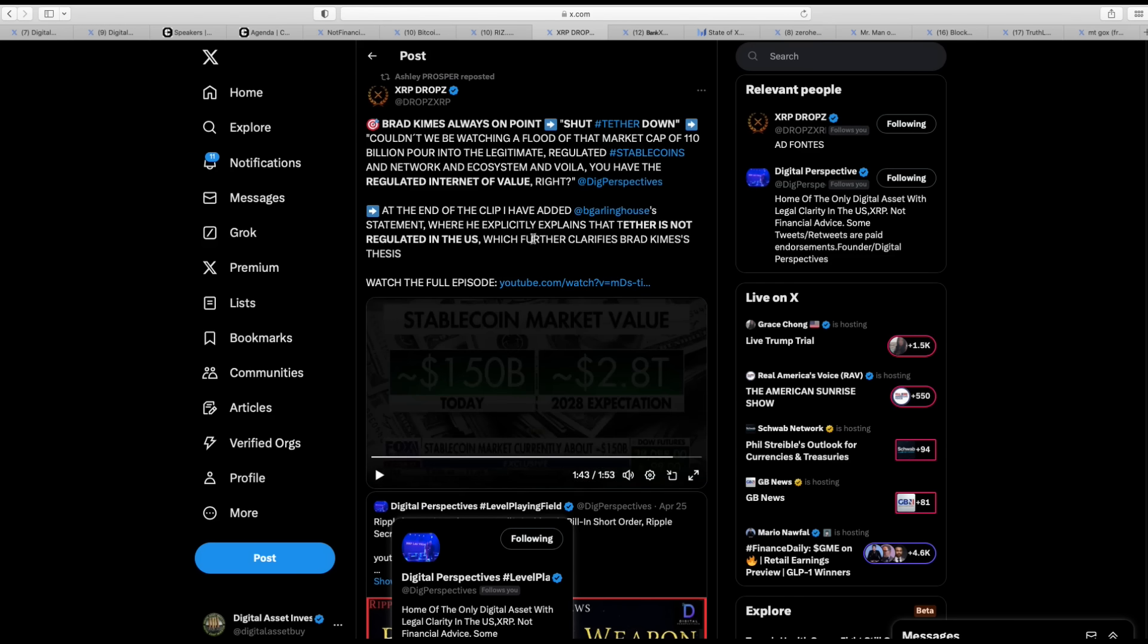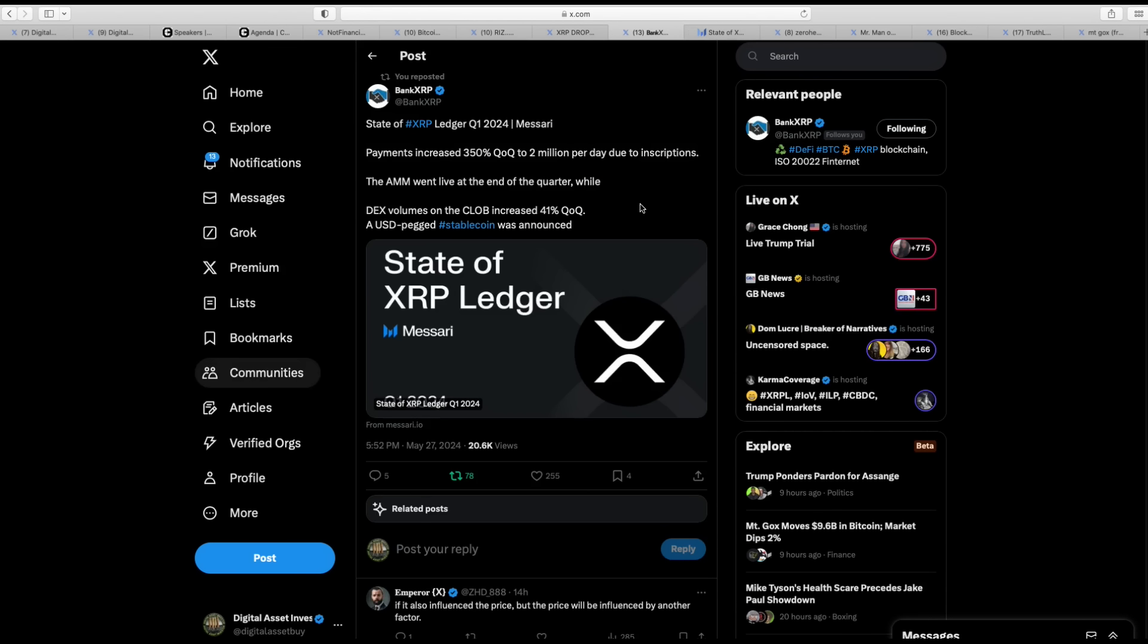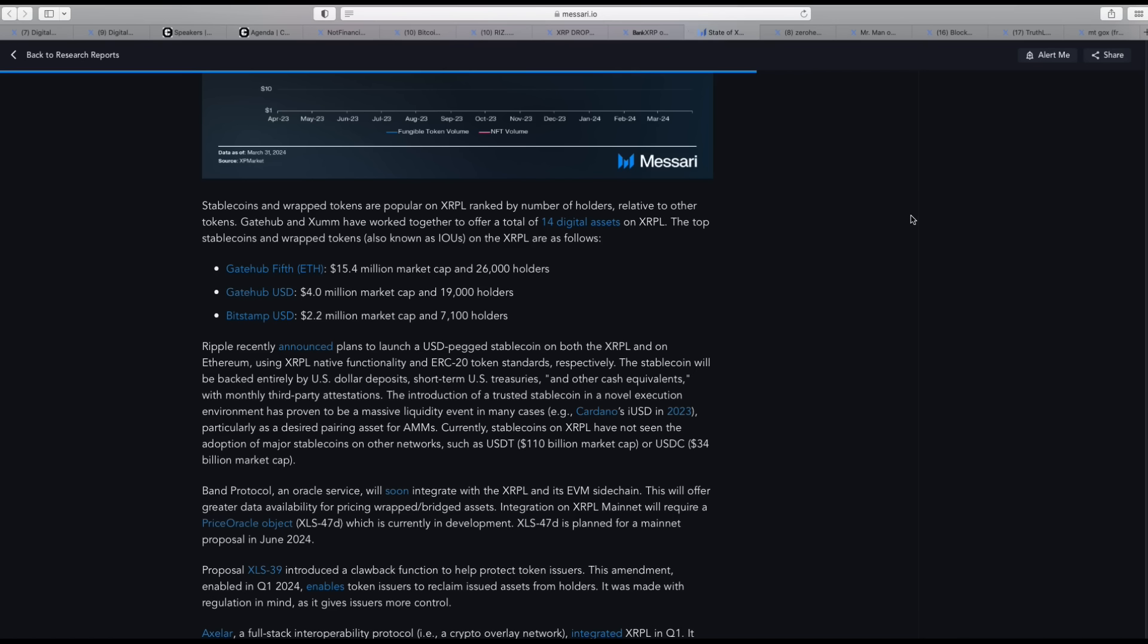Ooh, a lot in there that the crypto police might not like. Well, let me direct your attention. This is from Bank XRP. State of XRP ledger. This is the Massari report they put out every year. State of XRP ledger, Q1 2024. Payments increased 350%. Quarter recorded 2 million per day due to inscriptions. The AMM went live at the end of quarter. Dex volumes on the CLOB increased 41%. A USD peg stable coin was announced.